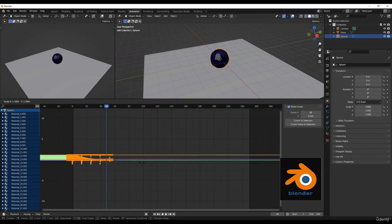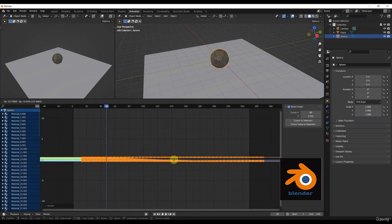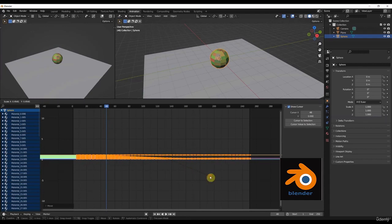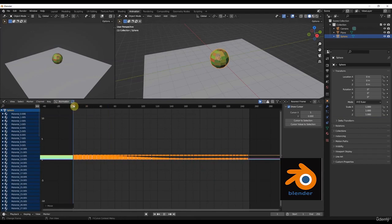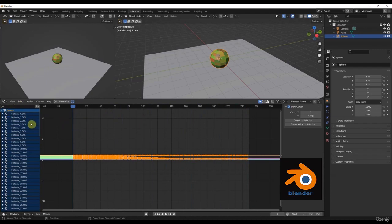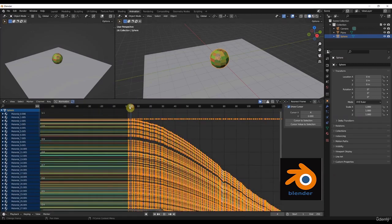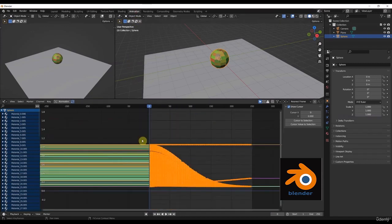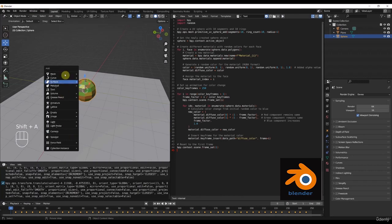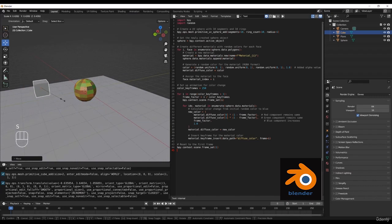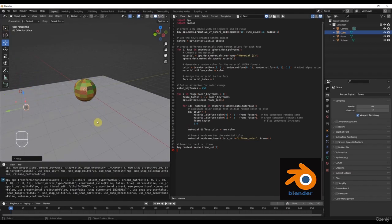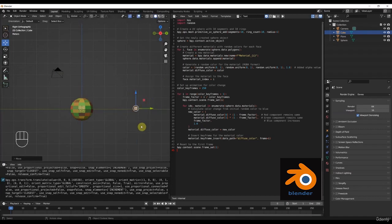We will also look at the Graph Editor — this window is very important for animators. We'll select everything, click S to scale on the S-axis, and make the keyframe range a little bigger so that everything will be changing its color until frame 250. Because of these two windows — the Graph Editor and the Dope Sheet — animators need to have control over both. There is also the NLA Editor which we'll cover later.